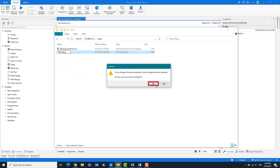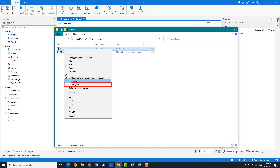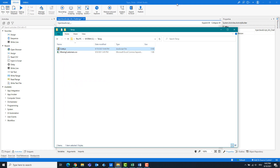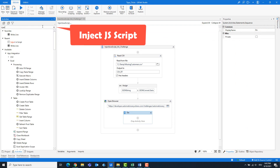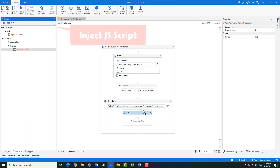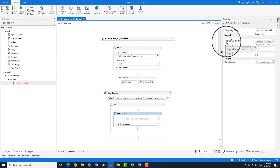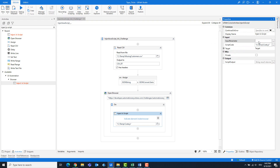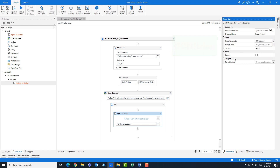Click yes to save the text file as a JavaScript file. The file is now a JavaScript file. Copy the path of the JavaScript file. Add an Inject JS Script activity and enter the path. Under input parameter we can enter the input variables that should be used in the code. In our task we need the table that we converted into a JSON string, so we enter this variable here.